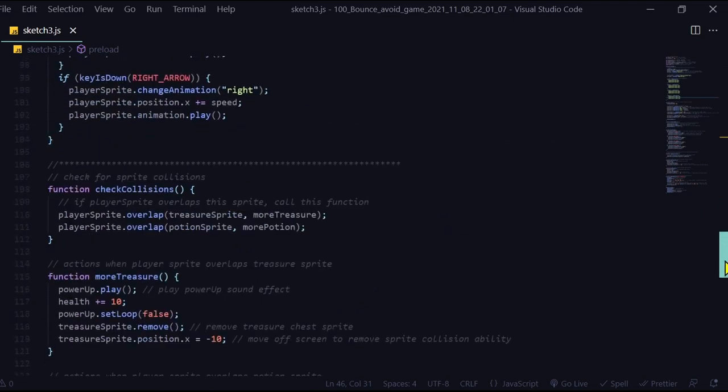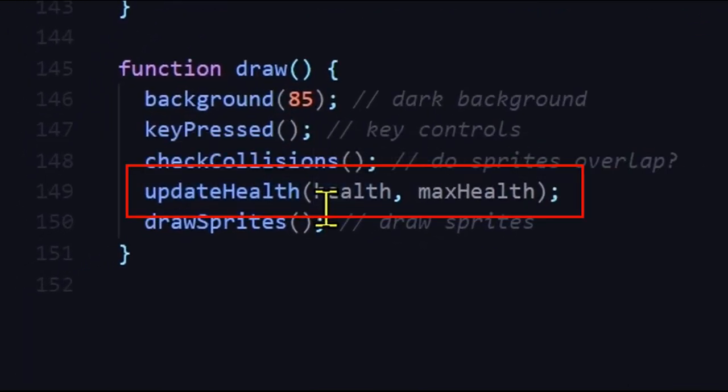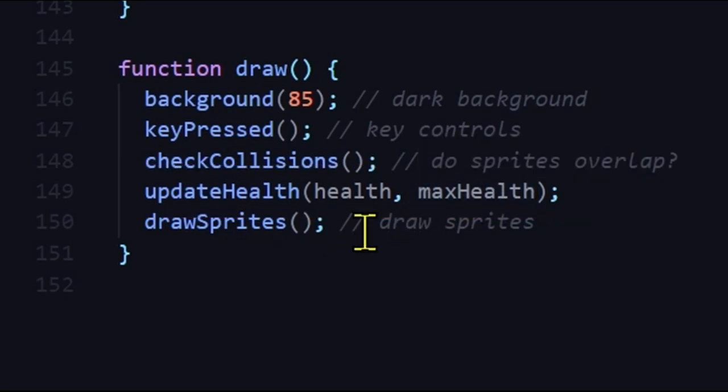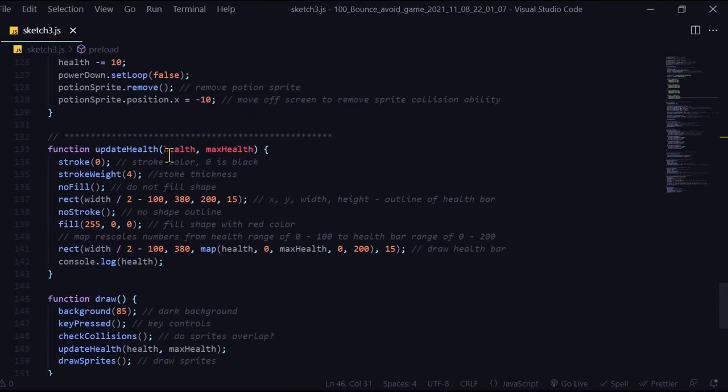So let's look at the draw section. I have an update health function that runs in the draw function, and it passes the health value and the max health value into the update health function. So let's look at the update health function here using these two variables.